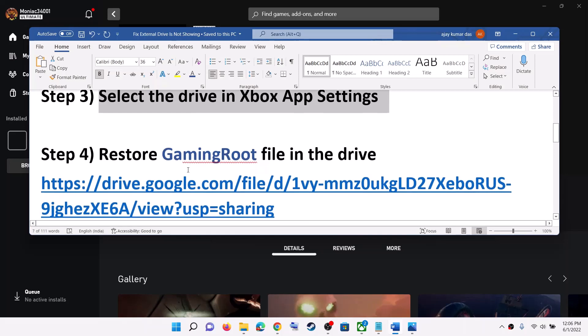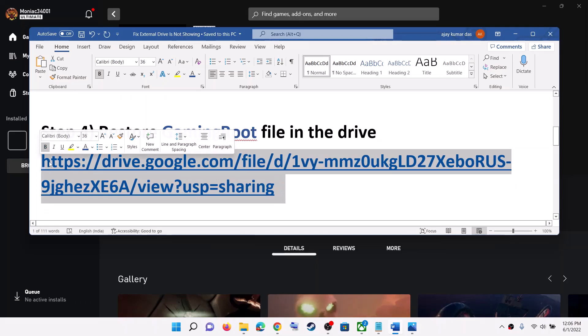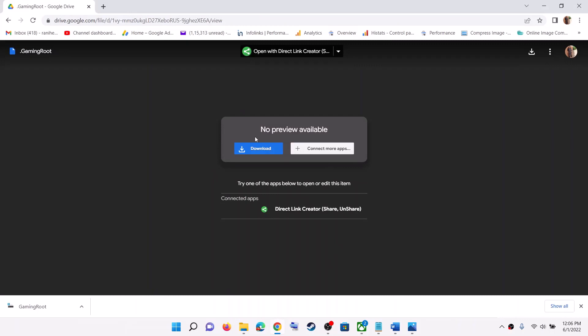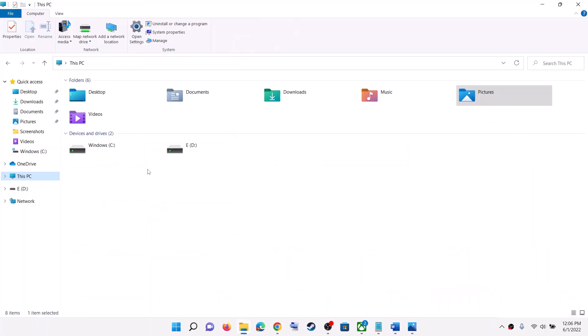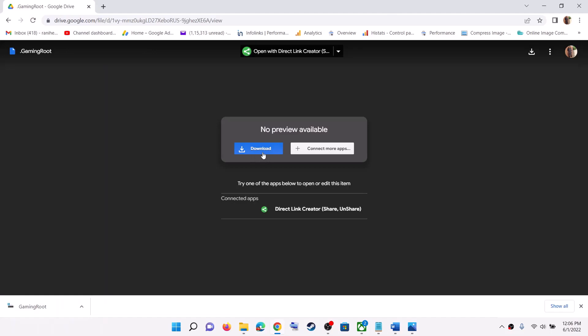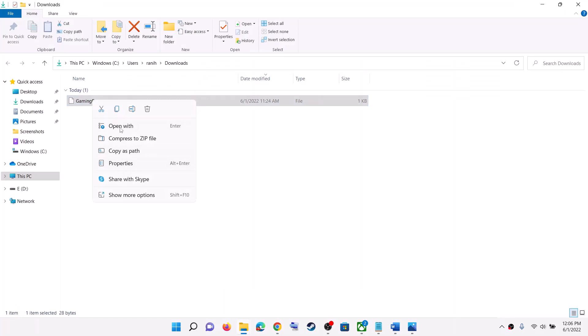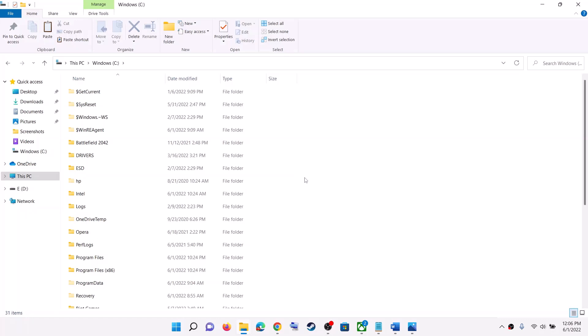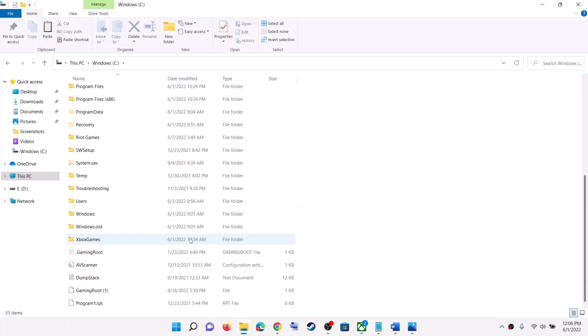If you are still facing the problem, restore the .gaming root file on the drive. Copy the link provided in the video description and open it in a browser — it will take you to my Google Drive where I have uploaded the .gaming root file from my C drive. Download this file, then go to This PC, open the C drive, right-click and paste this file there. Once you have this file, try to install the game.